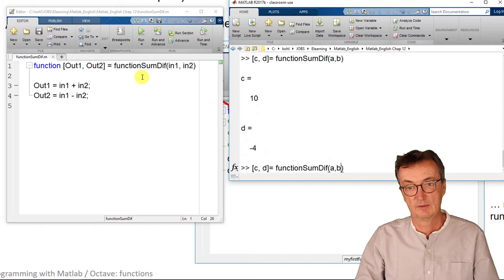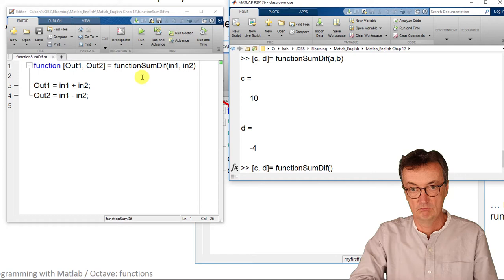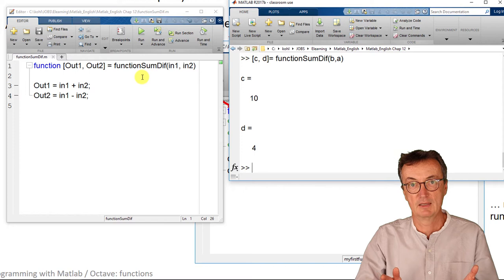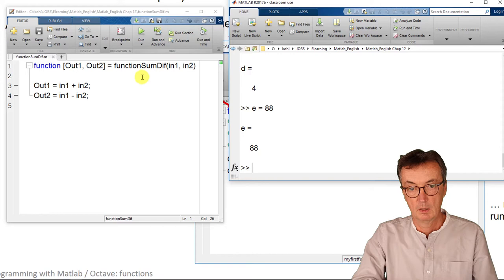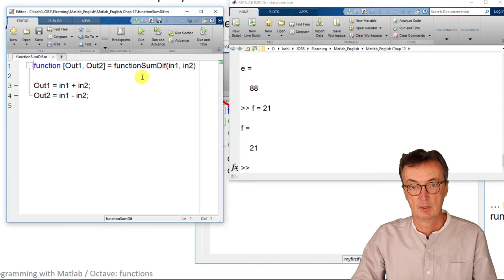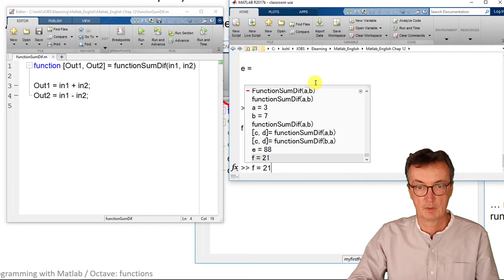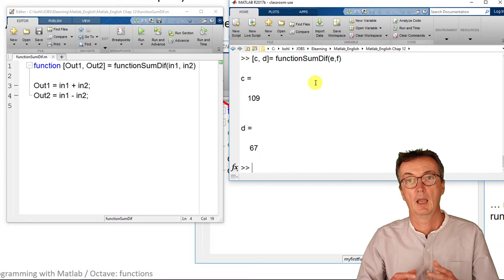The good thing is, it doesn't matter whether it's a and b or anything else. Let's try that out with b and a. Different results. So it could be repeated with whatever input variable. And it works.